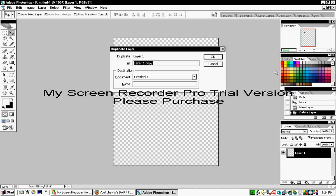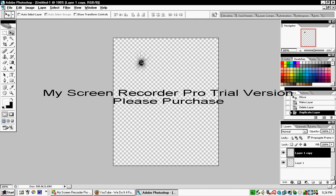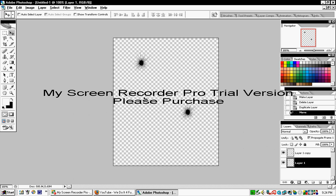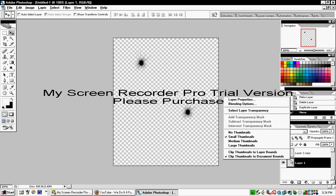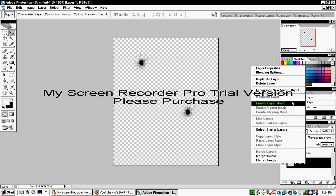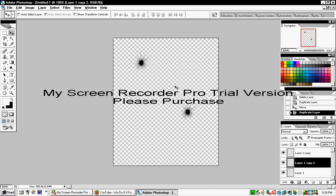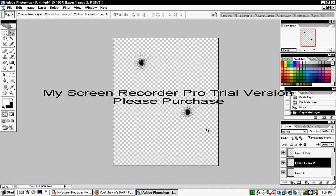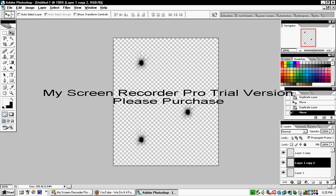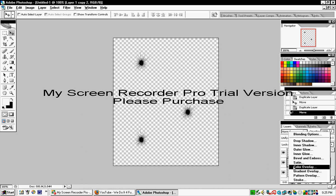Now duplicate this layer to create multiple bullet holes. Just keep duplicating to add as many as you want.